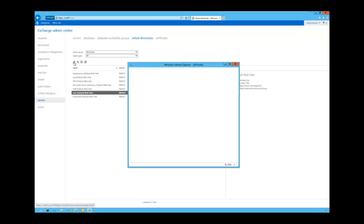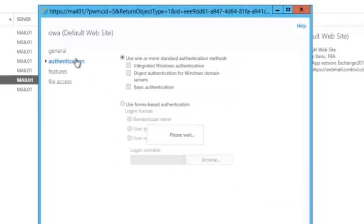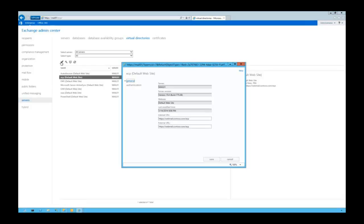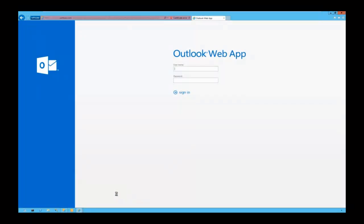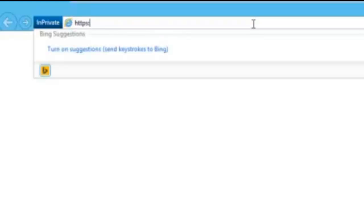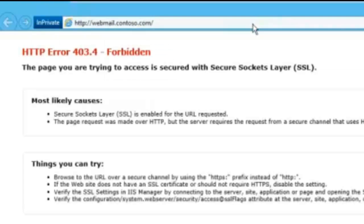Let's log in to the Exchange Admin Center and check the OWA virtual directory settings. In the internal and external URL fields we can see the URL has changed to webmail, and the authentication method has changed to username only. In Exchange Control Panel, the URL and authentication method are also updated. The Exchange Admin Center uses the same sign-in format as Outlook Web App — if we change the logon format in OWA, it also changes in the Exchange Admin Center.